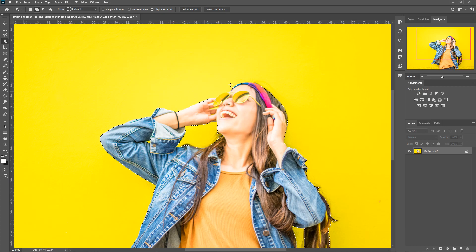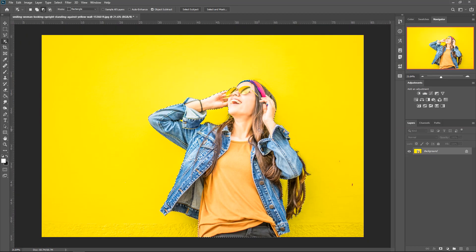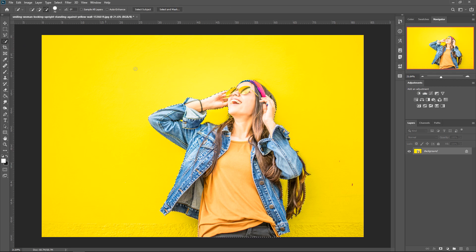As you can see up here, the glasses are out of it, so we're going to get a box there too. It's done a pretty good job of quickly selecting it. This tool is also tied in with the quick selection tool, so you can use both of them at the same time. You can switch between the object selection and the quick selection tool. The selection will remain there.